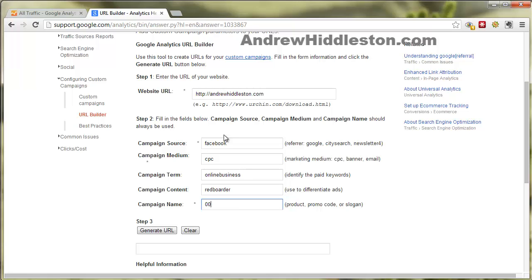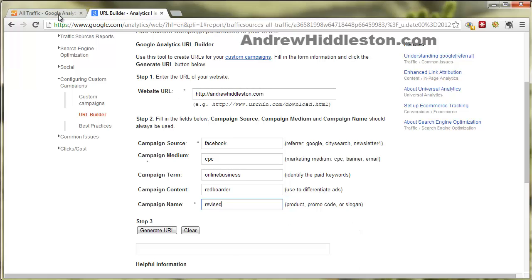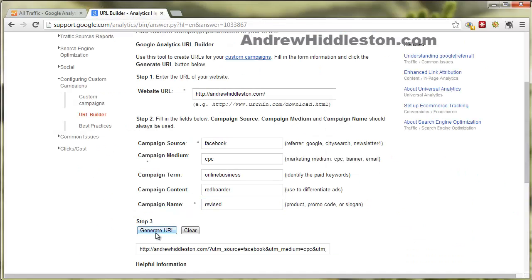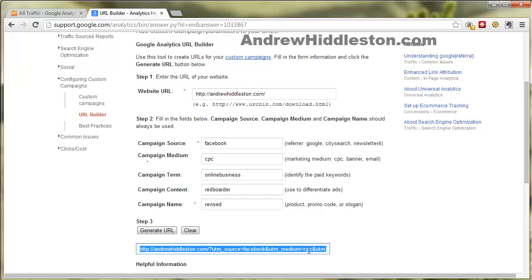For campaign name you could use a number like 001, or name it something like 'revised' — anything like that. Track it in Excel or a spreadsheet so when you see it in your analytics report you can refer back and know what everything is. This is key, not only for tracking but for split testing too, and it doesn't cost anything. Then you hit 'generate URL' and it gives you a URL with all the information embedded.